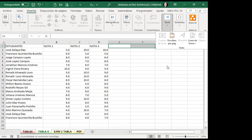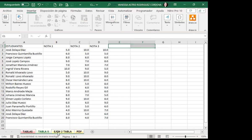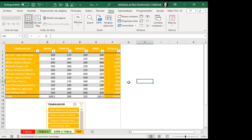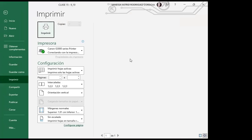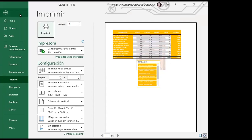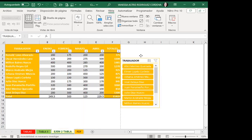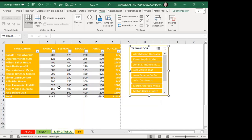No deben hacerlo hoja por hoja, sino que crean la selección de todo, van a encabezado y pie de página, y colocan el logo de la empresa para que cuando manden a imprimir el libro completo, todas lleven el logo. Lo mejor es que si vuelvo a vista normal, no aparece la imagen; solo cuando manden a imprimir se visualiza el logo.